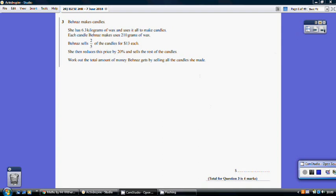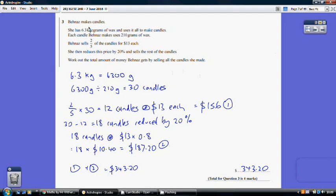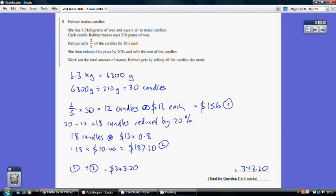Question 3. She has 6.3 kilograms of wax. I'll work in grams since each candle uses 210 grams. Converting: 6.3 kg times 1000 equals 6300 grams. Dividing 6300 by 210 gives 30 candles. She sells two-fifths of these at $13 each — two-fifths of 30 is 12 candles. 12 times 13 is $156.